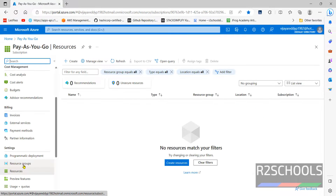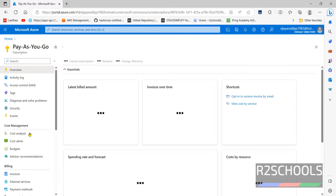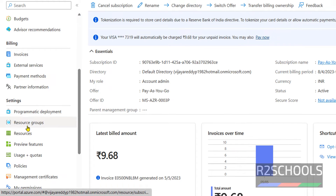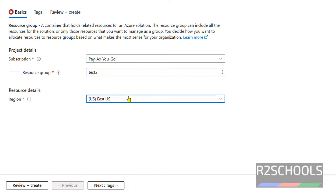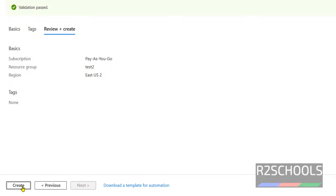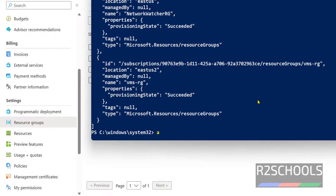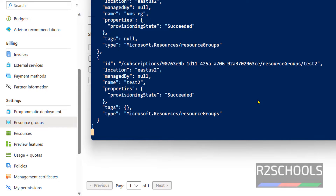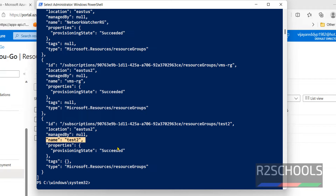We can verify the same by going to the Azure portal. Click on Home, then click on the subscription name, then the left menu — see here, Resource Groups. See here we have the resource groups. Create one more resource group called test-2, changing the region to East US 2, then click on Review and Create and just create it. See, the resource group is created. Go back to PowerShell and type 'az group list' — see, now we have three resource groups.